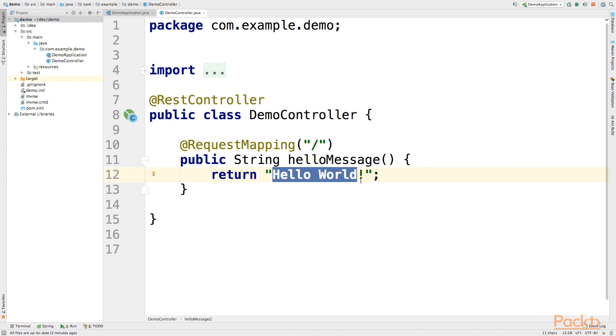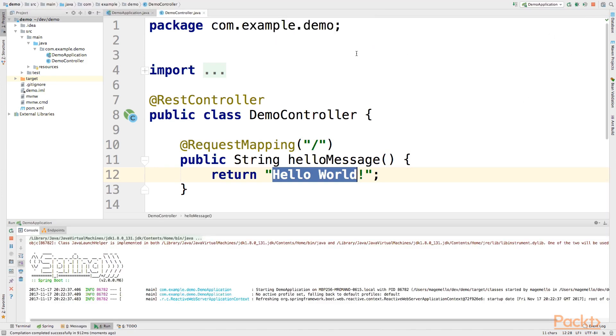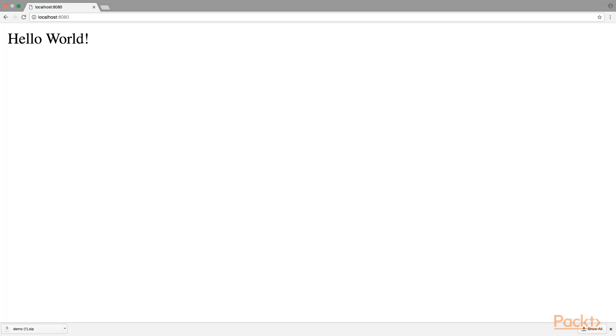Now, let's start again the server and let's see if we are able to see this message when we call the main root of our application. As you can see, if we go on the localhost 8080, we will see the message returned by the REST controller.